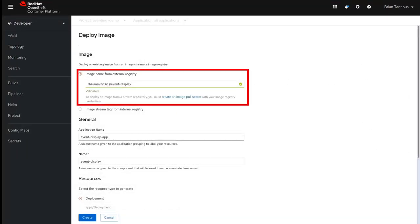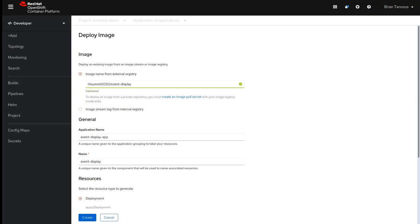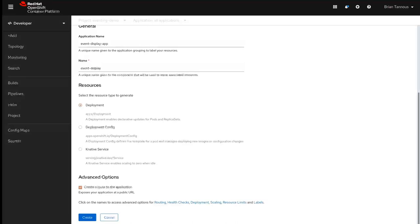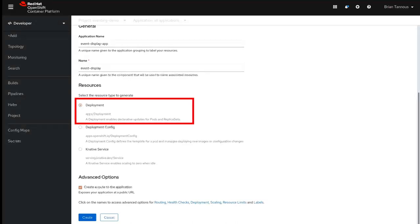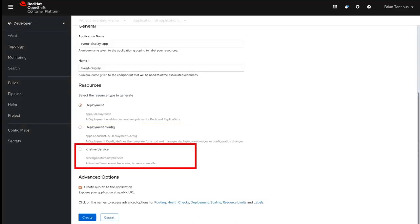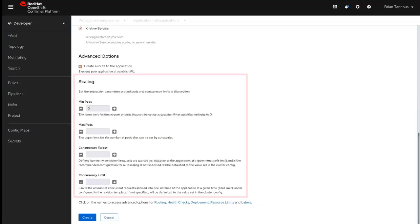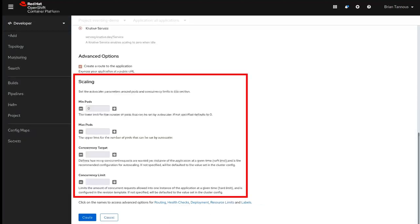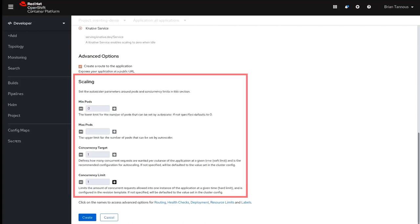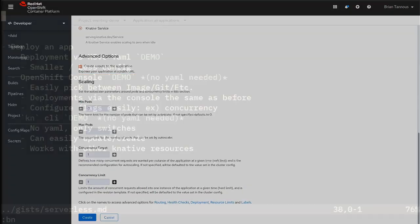So to deploy the image, we need to specify which image to use and we could see that's been validated. Next, we could choose to deploy this using a standard Kubernetes style deployment or a Knative service. So we could specify the minimum number of pods. We could also maybe specify concurrency targets and limits so that we could scale up our application a little bit more quickly.